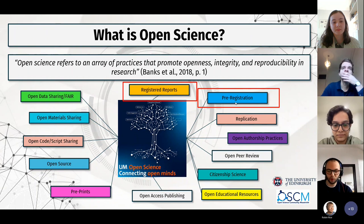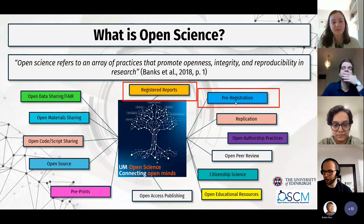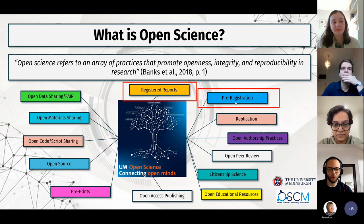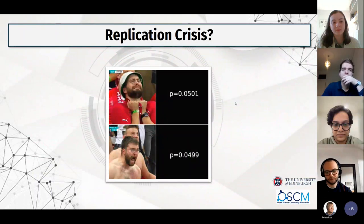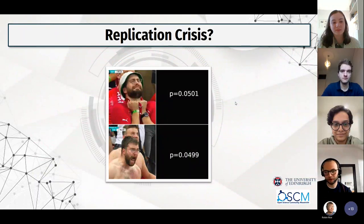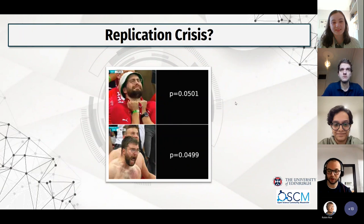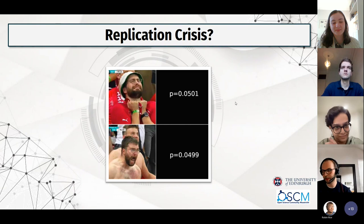Before I go into detail on what these are, let's go back and ask ourselves: why do we need it? One reason is this picture many of you might be familiar with — many journals look for significant results. I want to tell you a bit of a short story about myself.